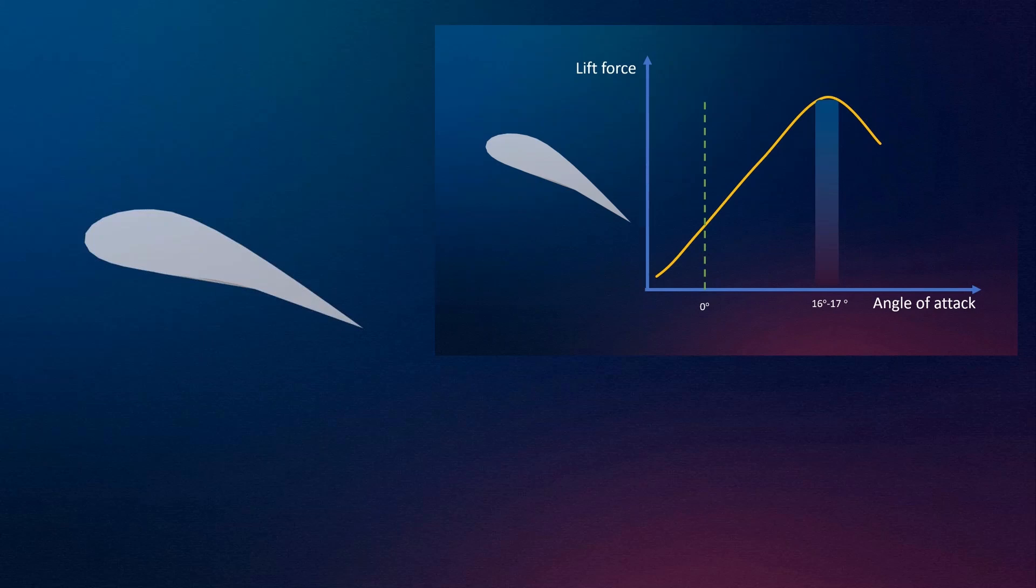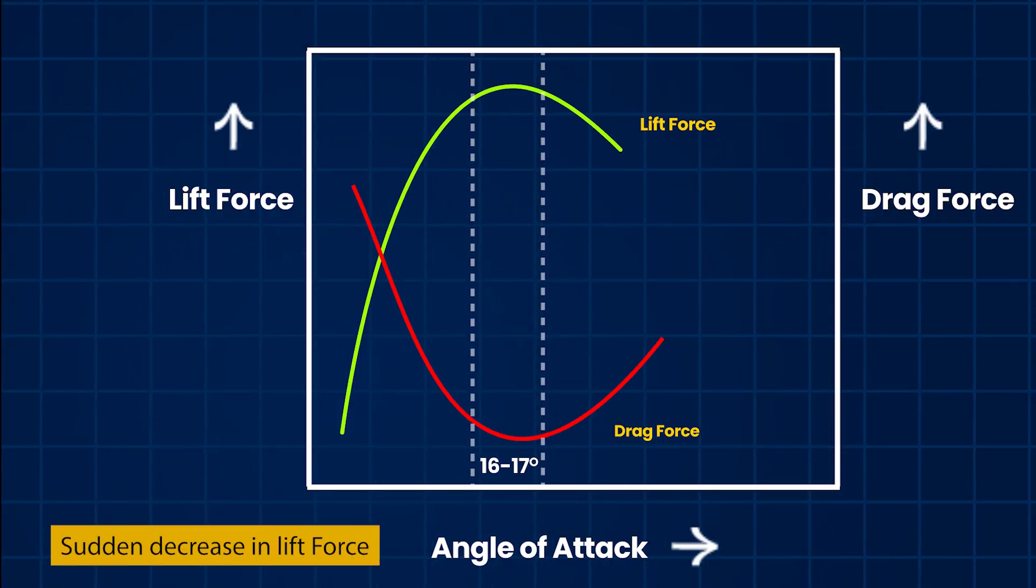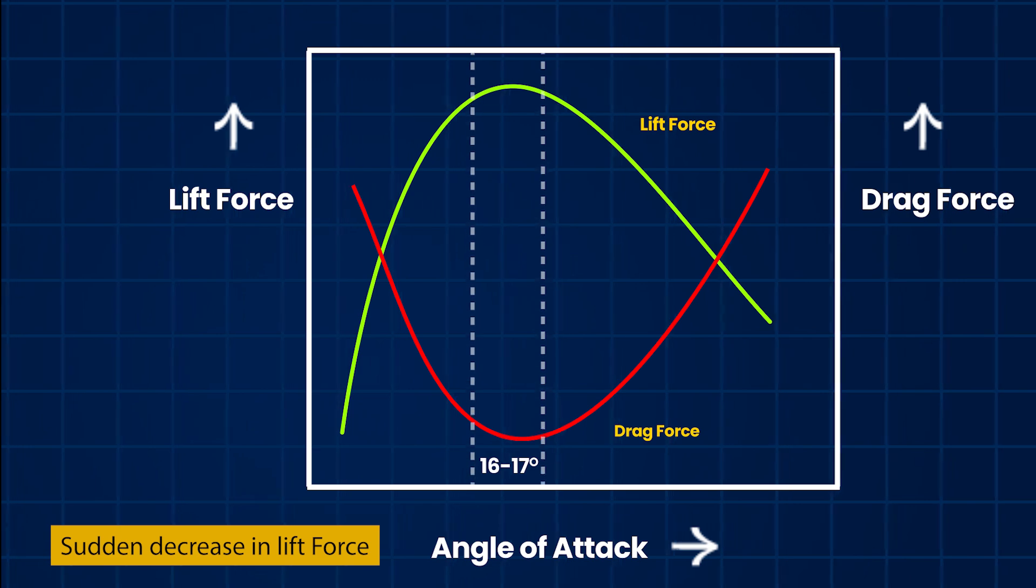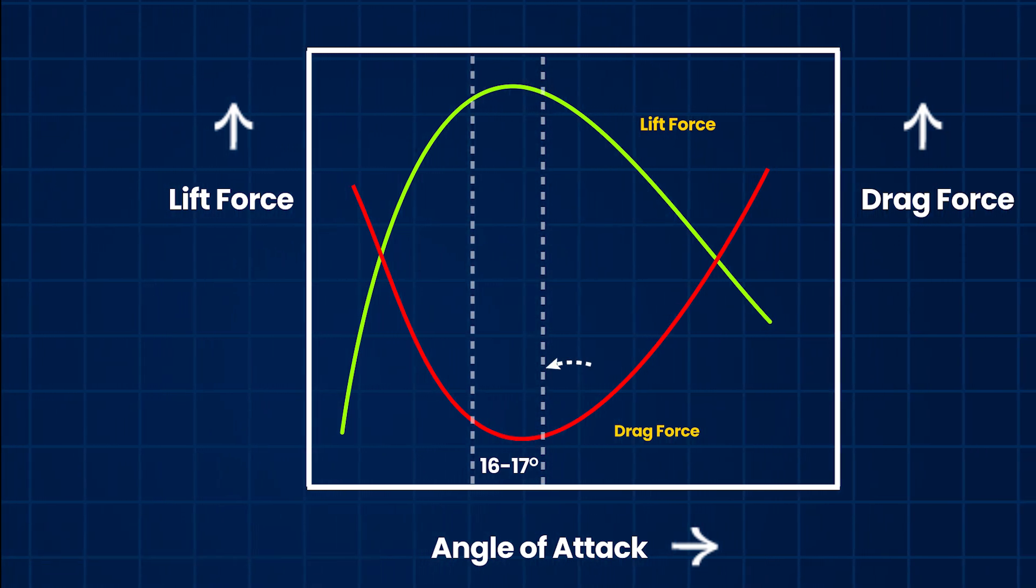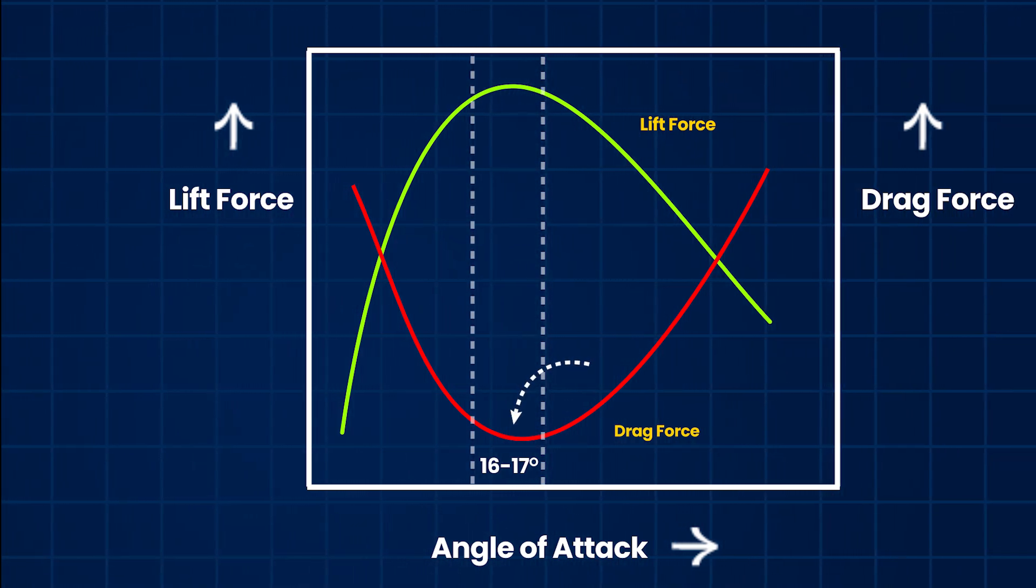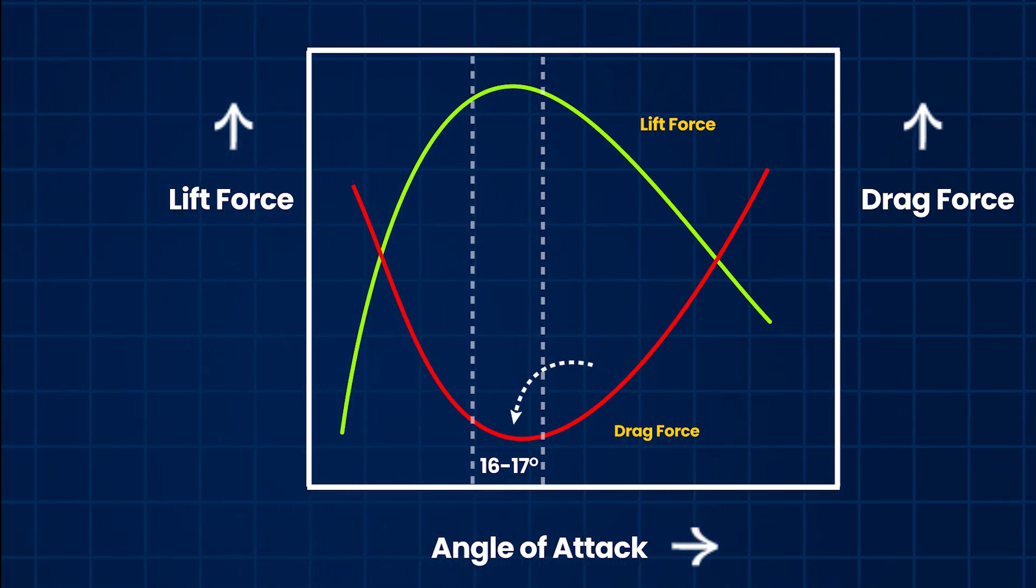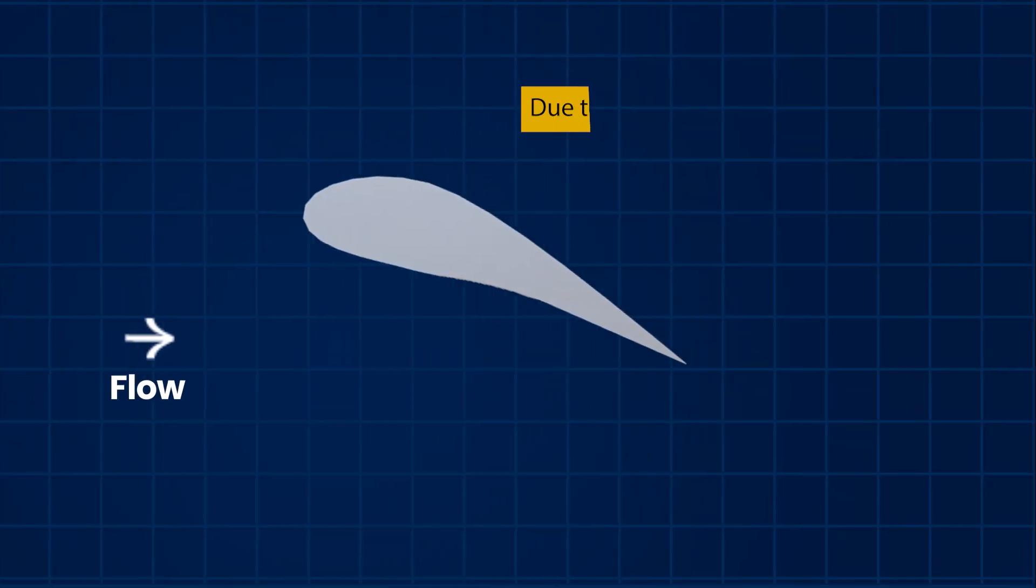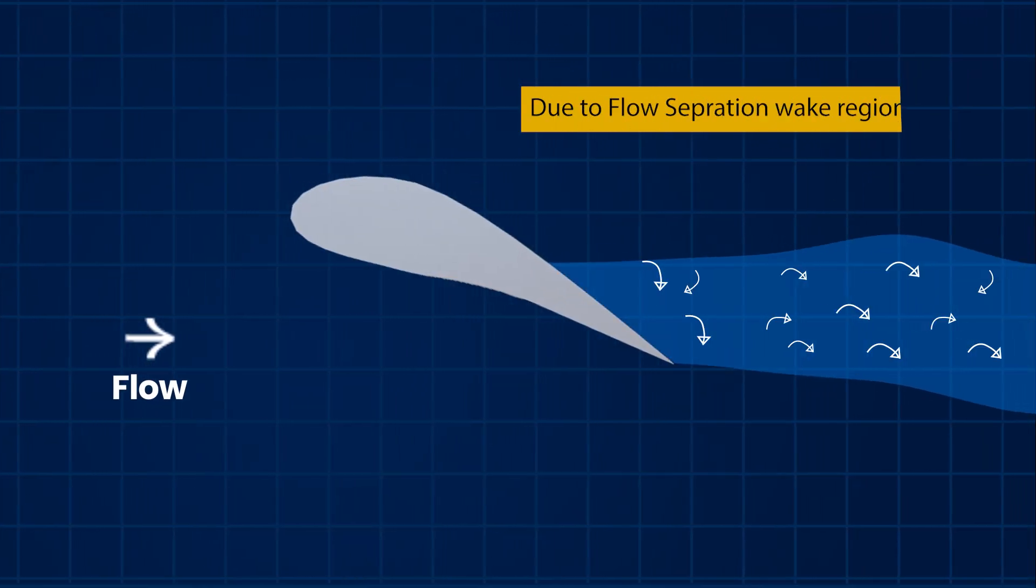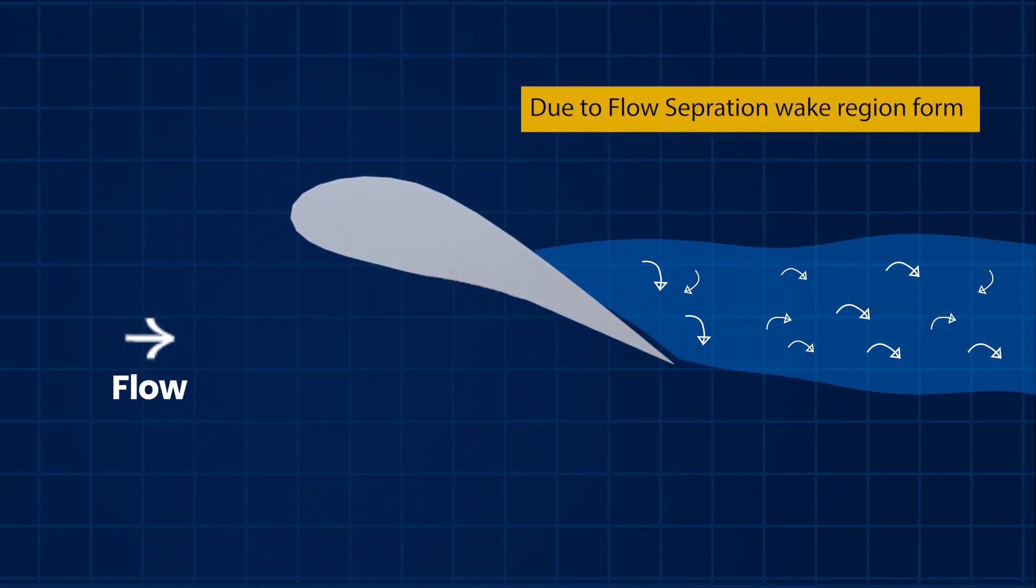But there is a limit. Once the angle of attack reaches a certain critical value, we can observe a sudden decrease in lift force. This critical value is approximately 16 to 17 degrees. After this critical value of angle of attack, the boundary layer of fluid detaches from the surface, and a wake region forms.